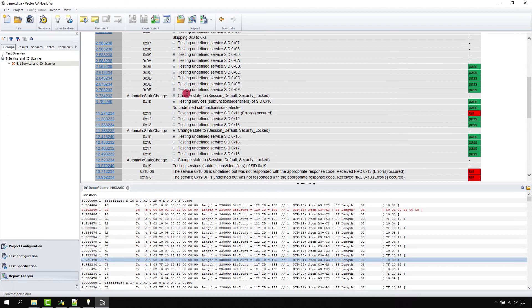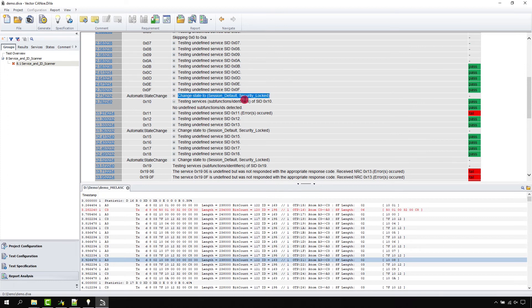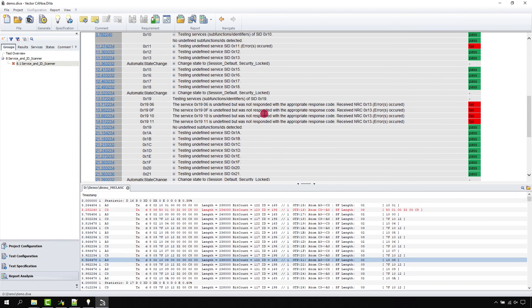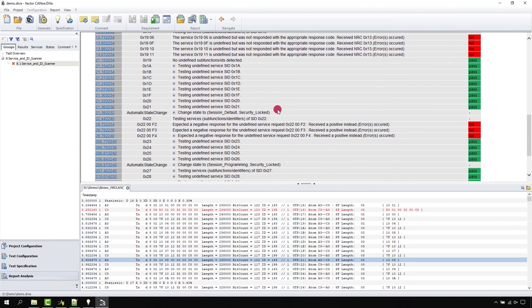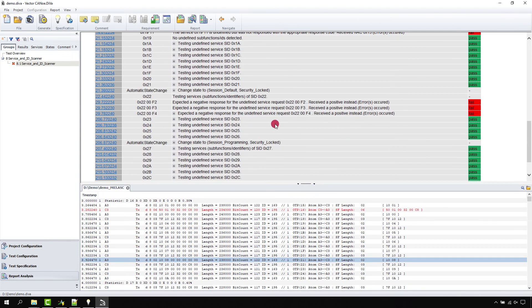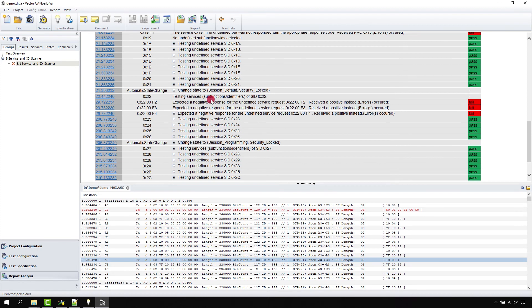We're doing that for all the undefined services, and Diva always makes sure that the ECU before the services started is in a meaningful precondition for the kind of service that is tested.